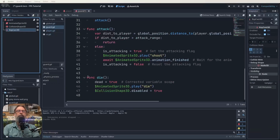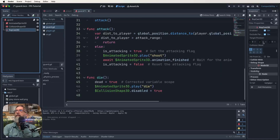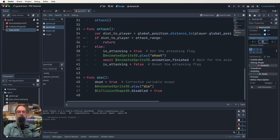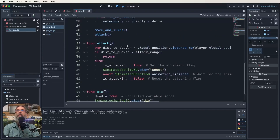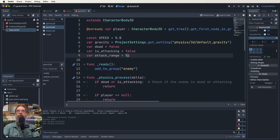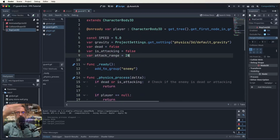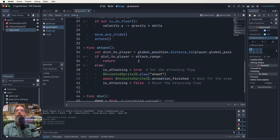Now let's go to our guard and do some work. We need to add a RayCast3D — go to the guard's root node, click the plus button and search for RayCast3D. Now set up its properties: the target position Y should be zero, not negative one, and Z should be 20, not negative 20. Also scroll to the top and change the attack range to 20 as well so we can test it without guards getting too close.